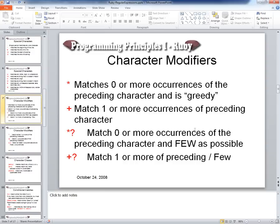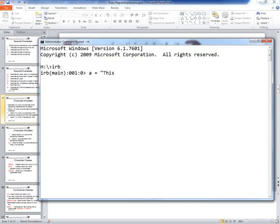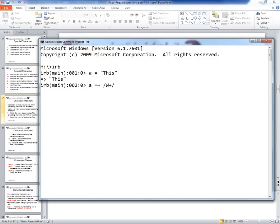A plus sign matches one or more occurrences of the preceding character. Using the same example — would that match? No, it will not match because there's not one or more W's in the string. I'll get nil back. But if I use a star, it would match because there are zero or more. So that's a very strange concept — having a 'zero or more' match.